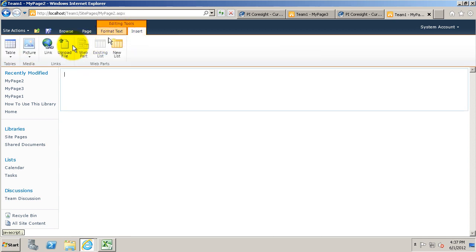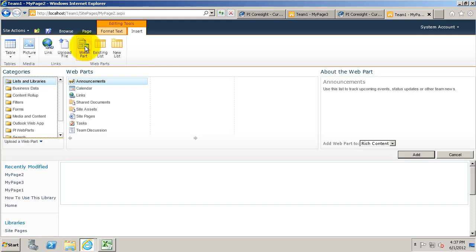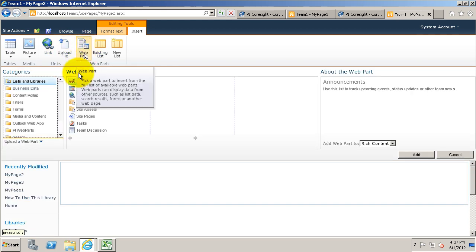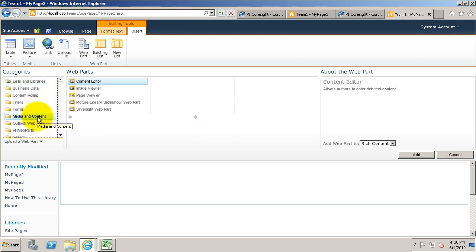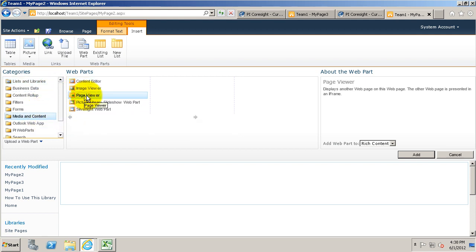First off, we're going to insert a web part. We're going to add media and content, we're going to add a page viewer. It's called the page viewer web part. This is just a generic Microsoft web part.